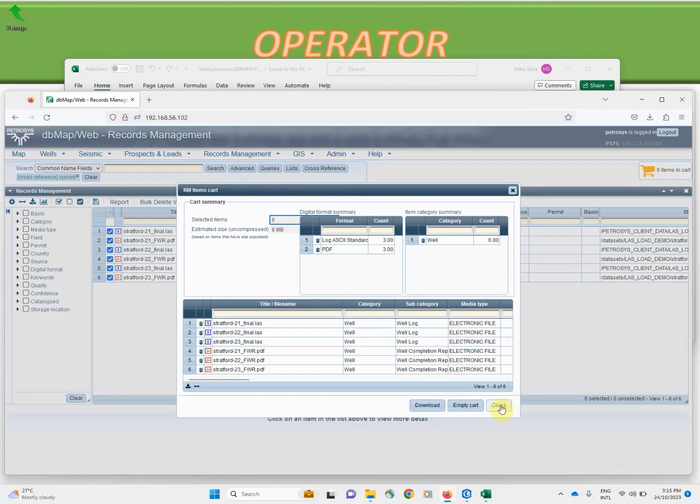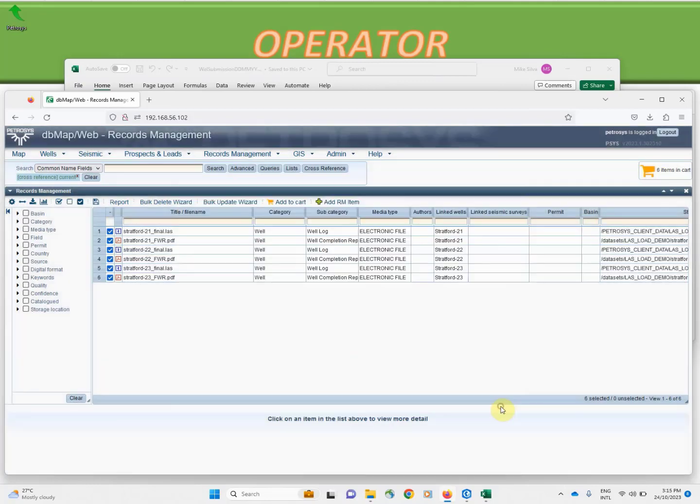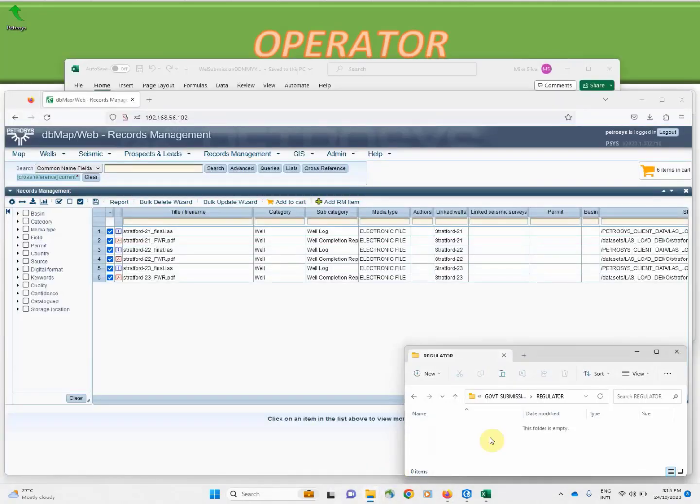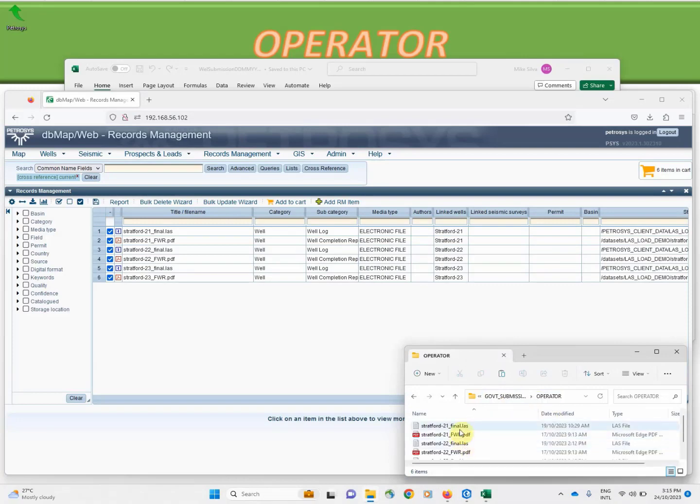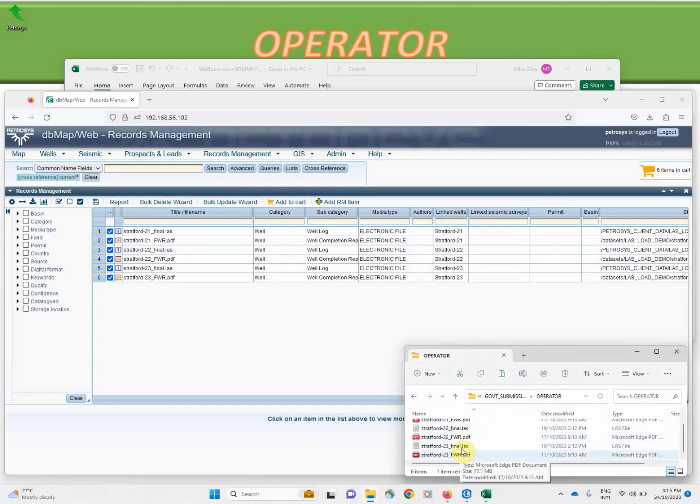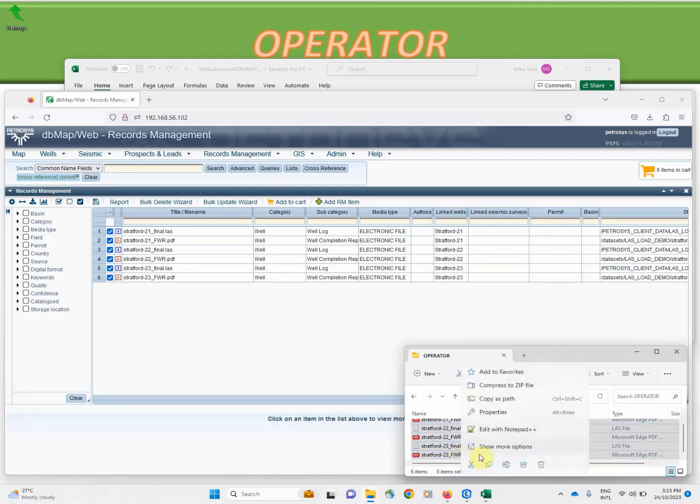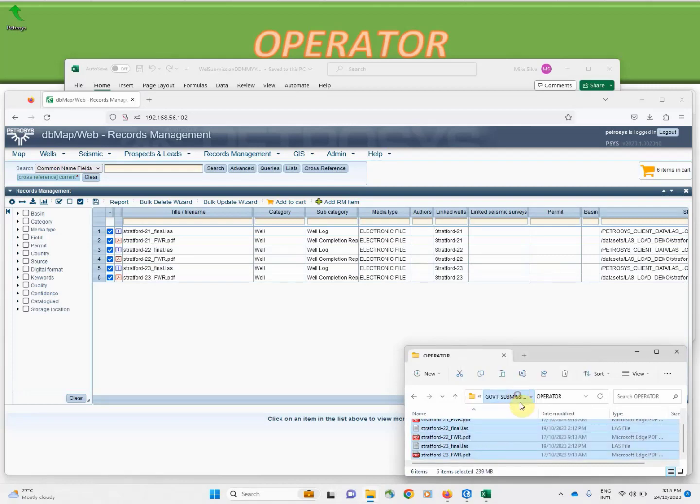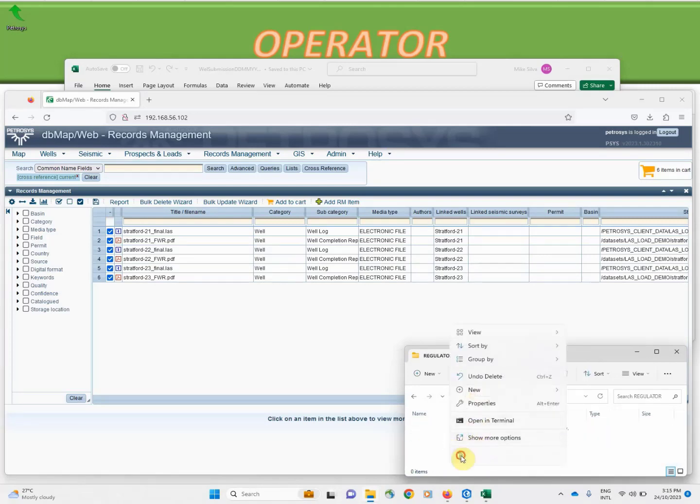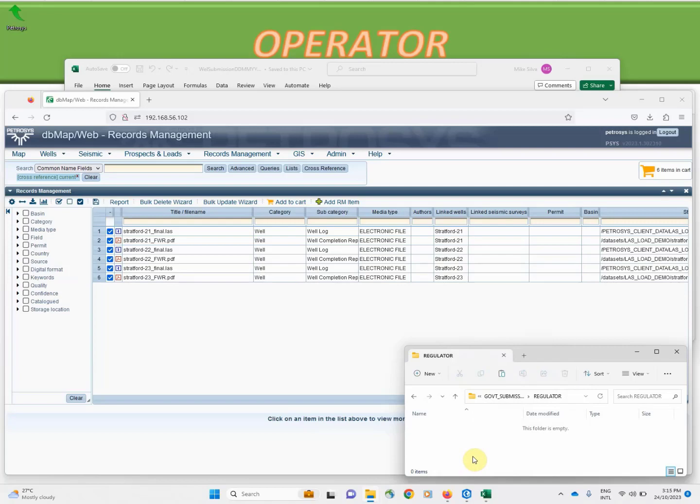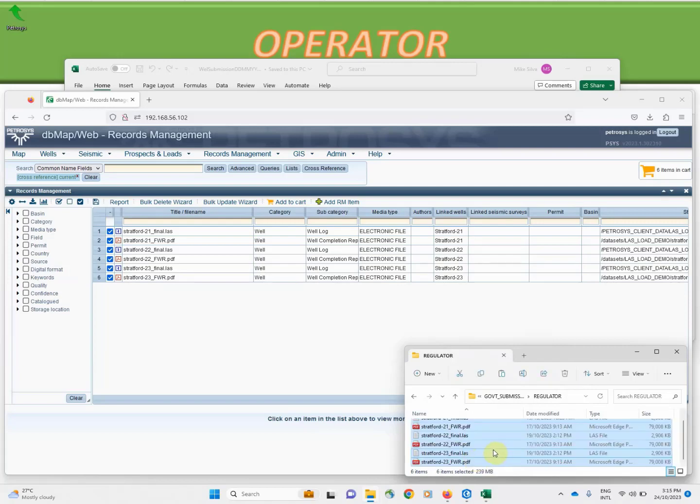I'll instead copy and paste those into the equivalent of a dropbox for the regulator so that these unstructured data files will be copied automatically into the regulator system.